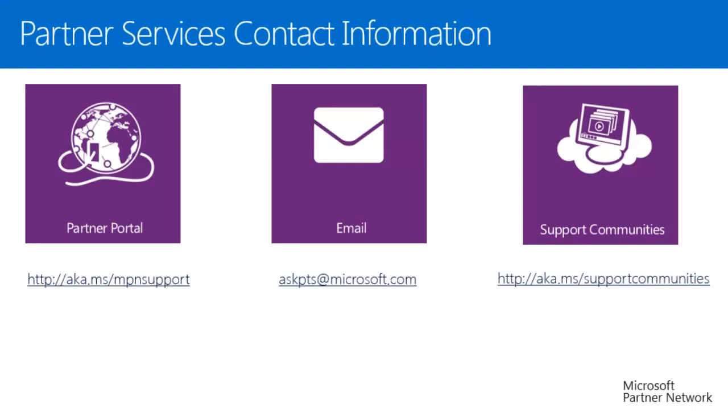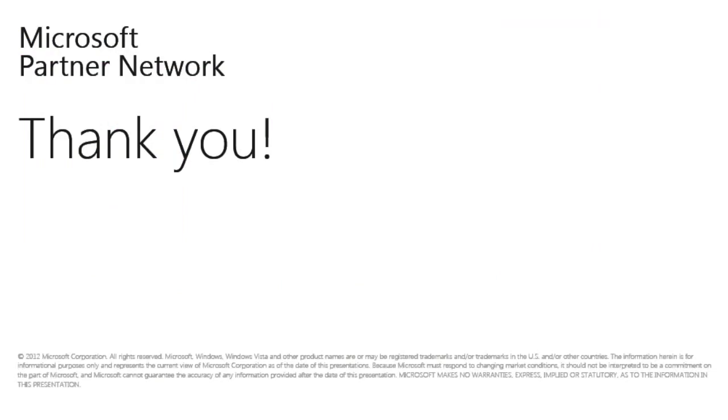Here's your partner services contact information. Thank you for listening to this presentation.